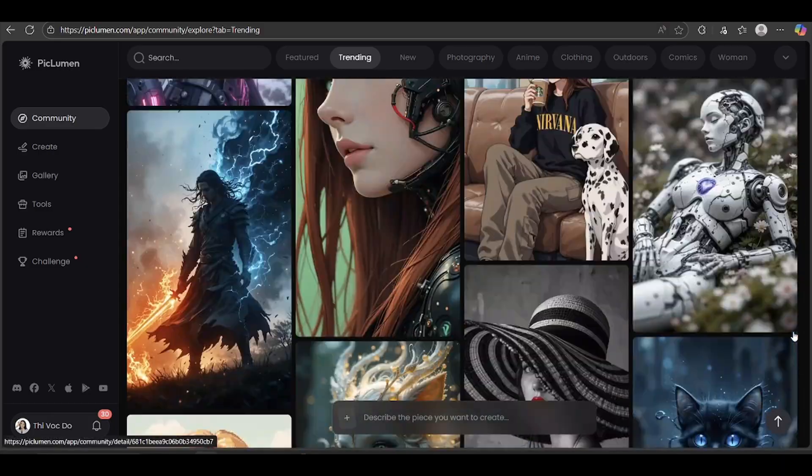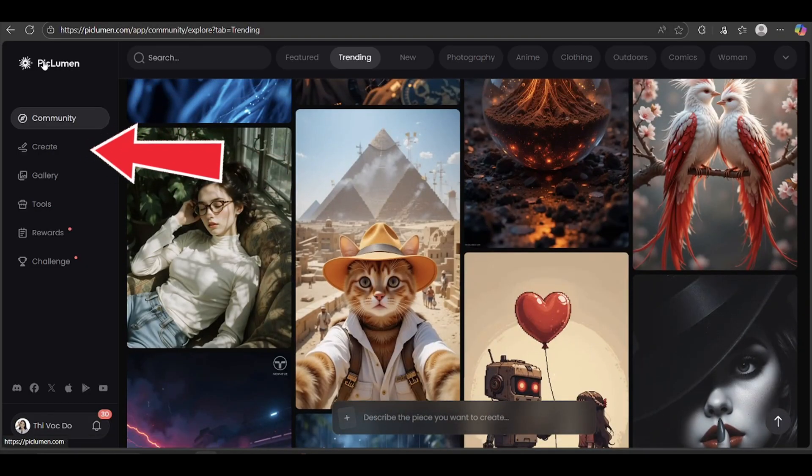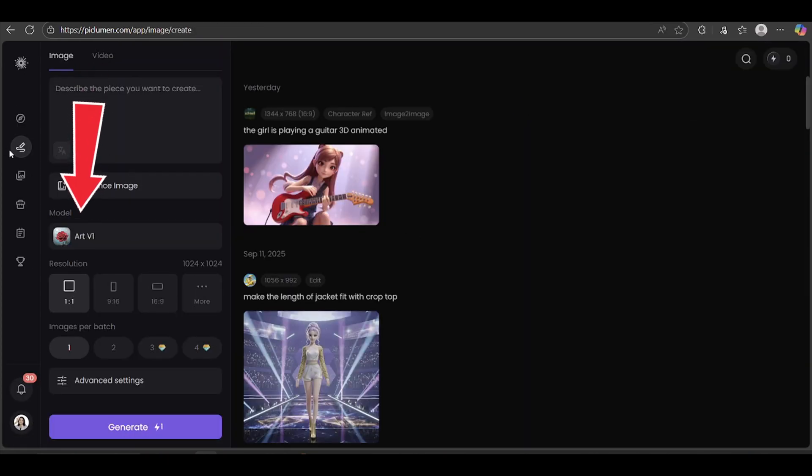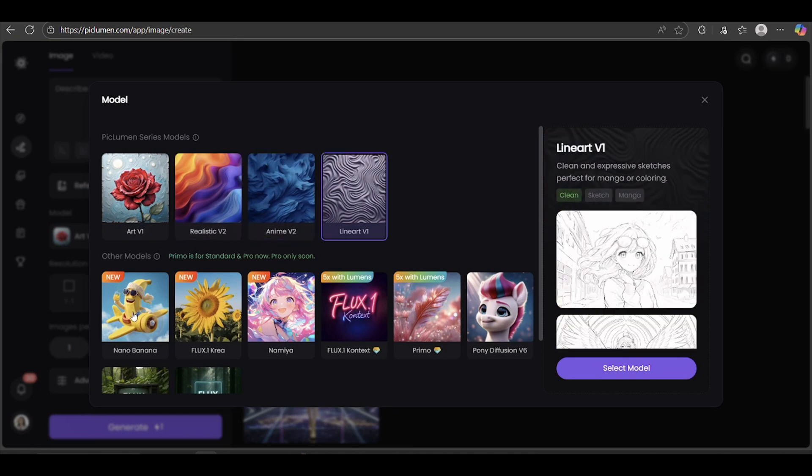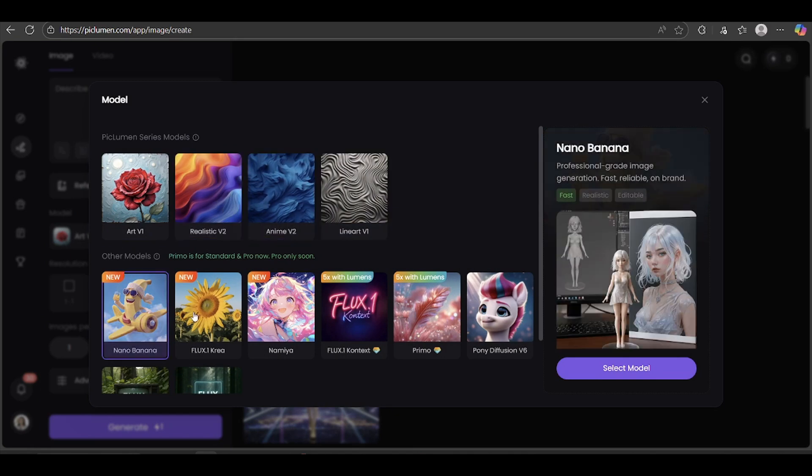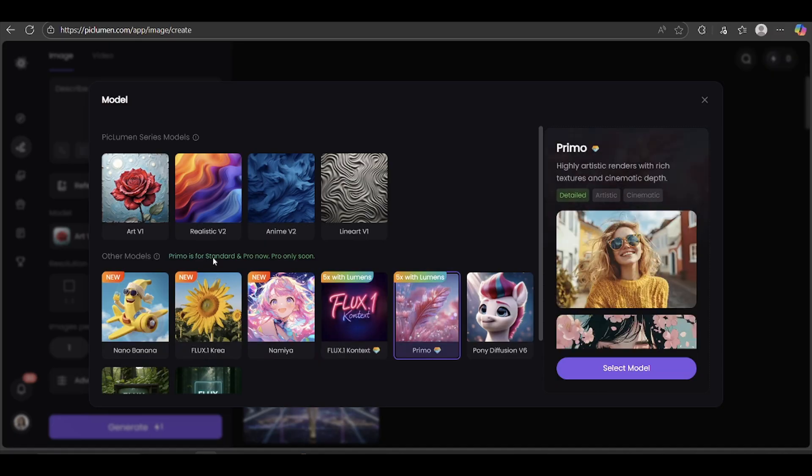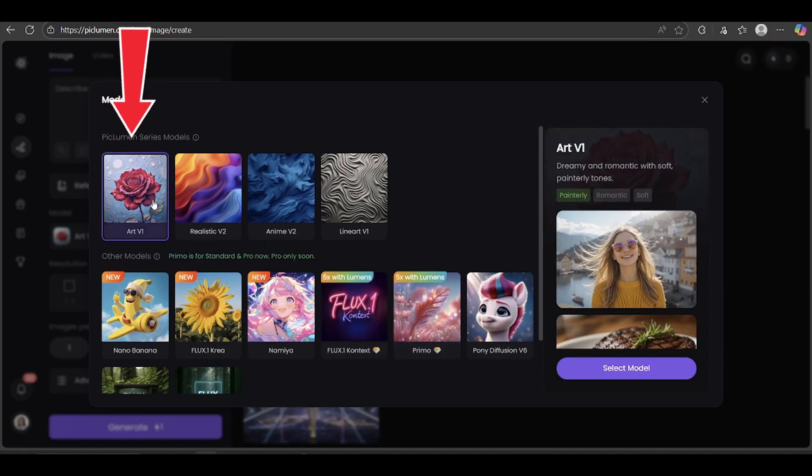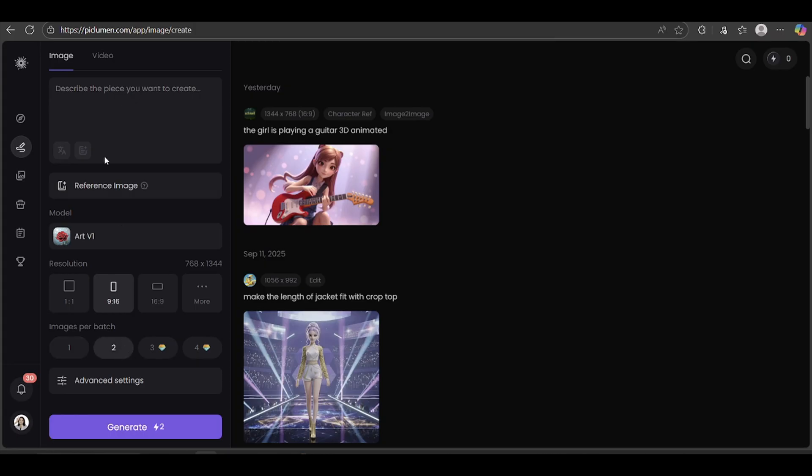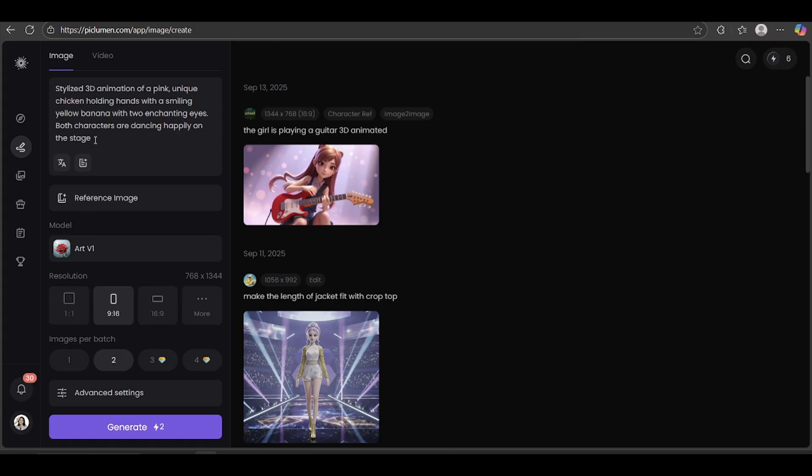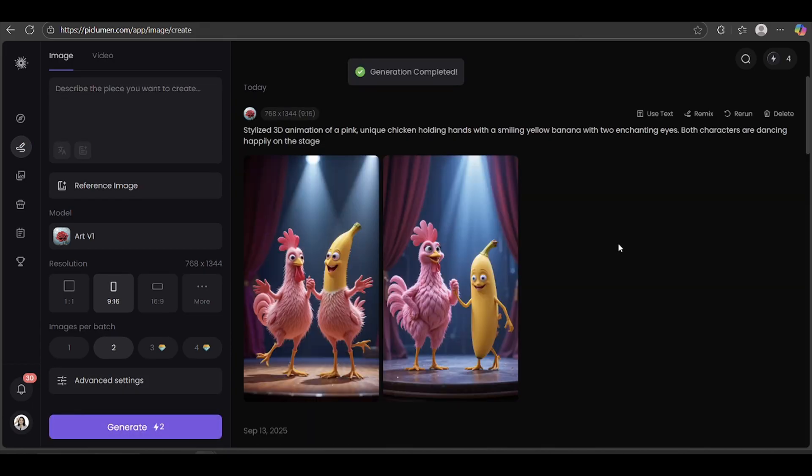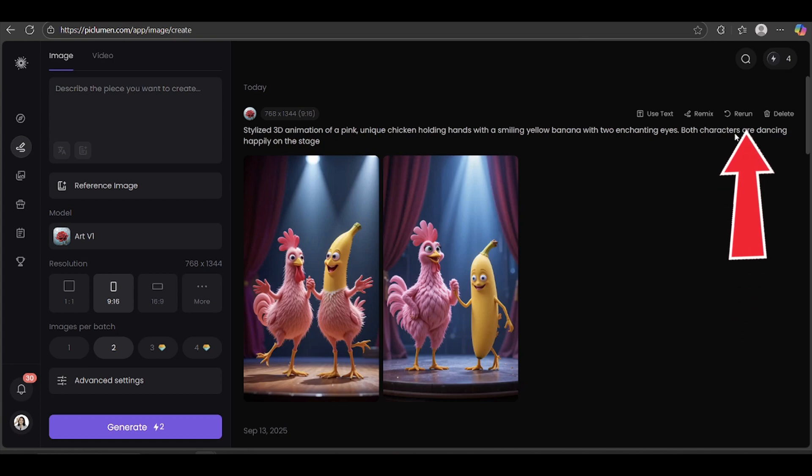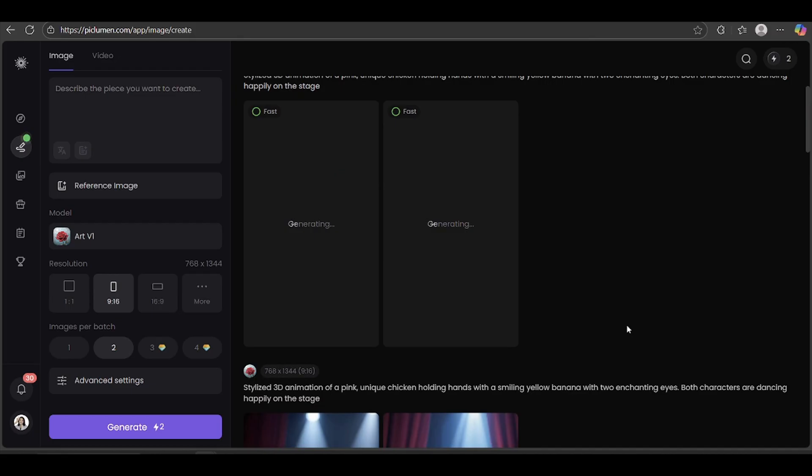Alright, let's begin. First, click on Create. Then pick your model. Piclumon has a bunch of the latest AI models, like Google's Nano Banana and Flux Context. But for this type of video, I'd recommend going with Art V1. Since we're making a YouTube short, I'll set the aspect ratio to 9 to 16, and I'm going to generate two images at a time. Next, drop in the prompt we created earlier with ChatGPT right here in the box. Once that's ready, just hit Generate. Now, if the first result isn't exactly what you want, no problem. Just hit Rerun, and the AI will give you a brand new set of images.